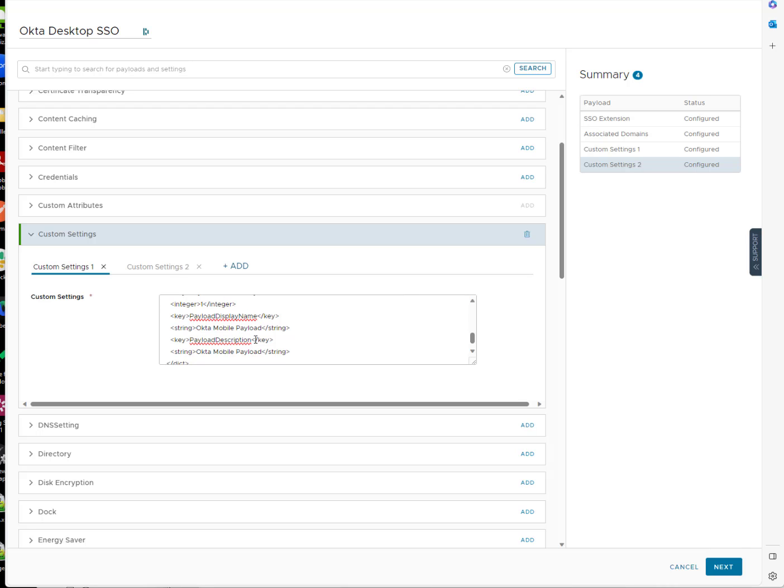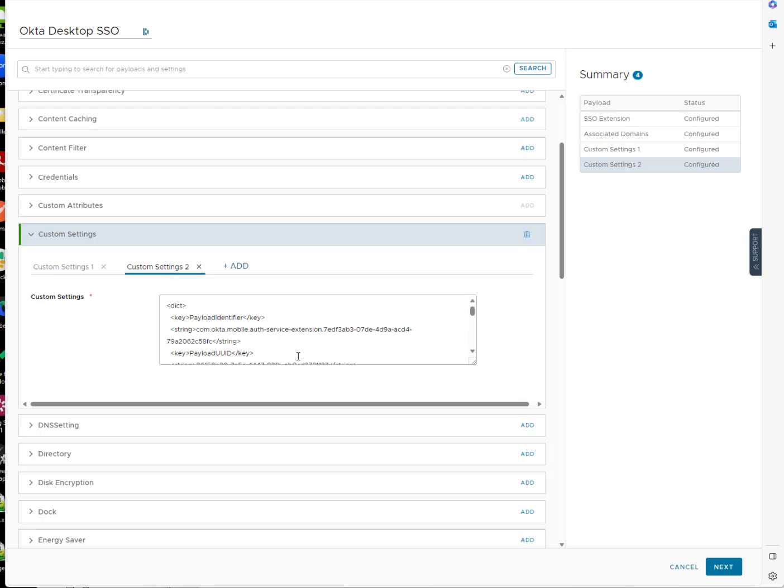First one tells the app more specifically what the Okta URL is and what your Okta sign-in name is. And then the second one is actually going to provide the mobile auth service extension details, like the client ID for the password sync client and all that. So those are kind of the two portions of it.